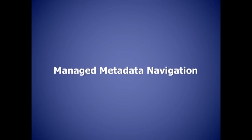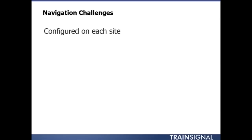Let's start off by taking a look at a neat little SharePoint 2013 feature called Managed Metadata Navigation. Now, one of the big challenges to navigation inside SharePoint is the fact that this is going to be set up on every single site.